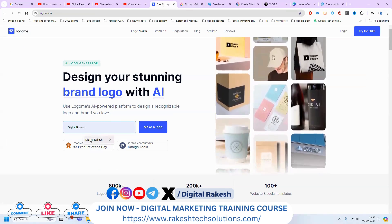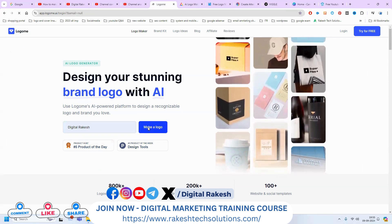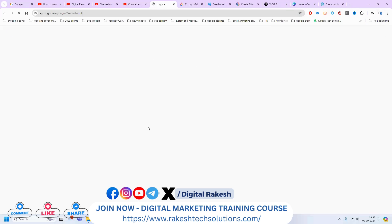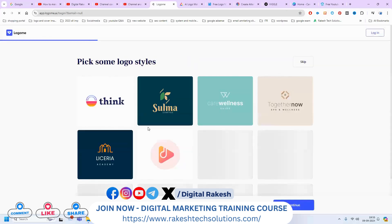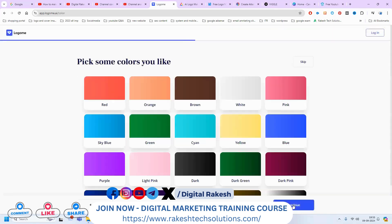First of all, I'm writing my YouTube channel name — Rakesh. After this, we can add your particular logo style. You can select the logo style from this particular option. The logo size will be selected based on your particular design. I am looking for a simple logo, so click here and continue.